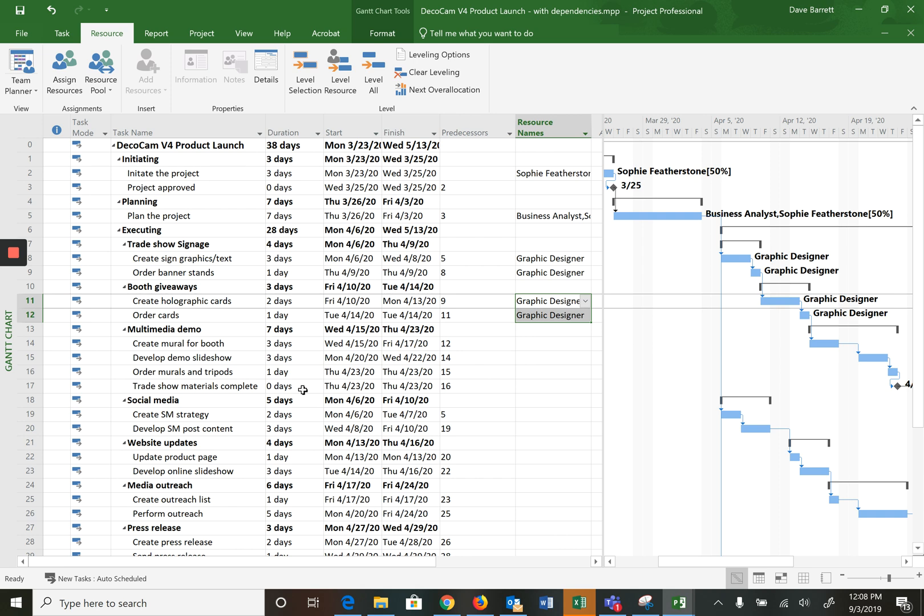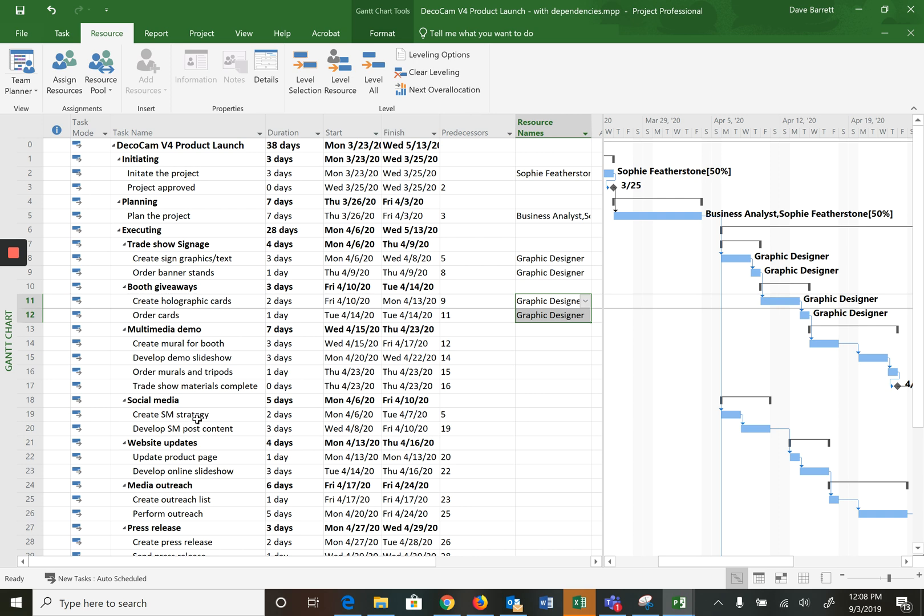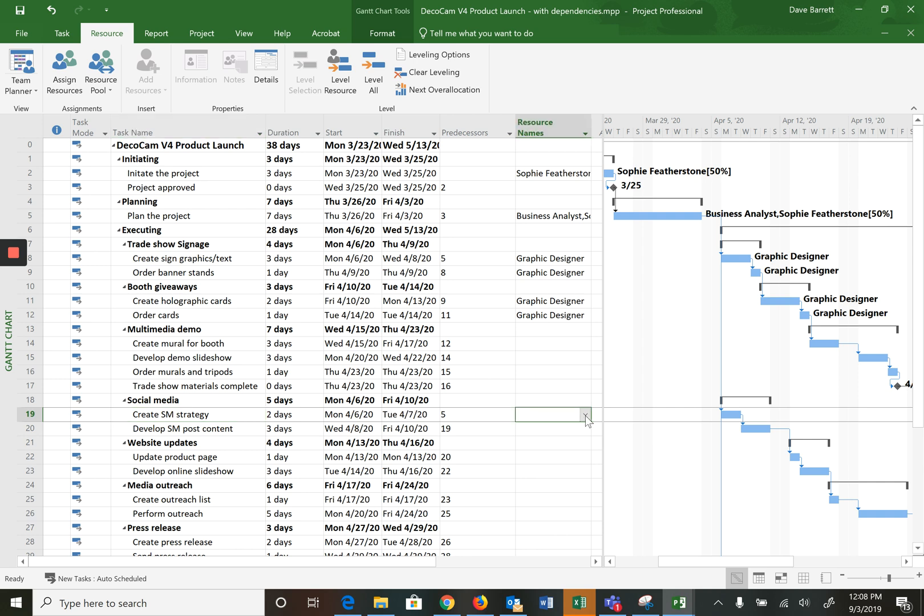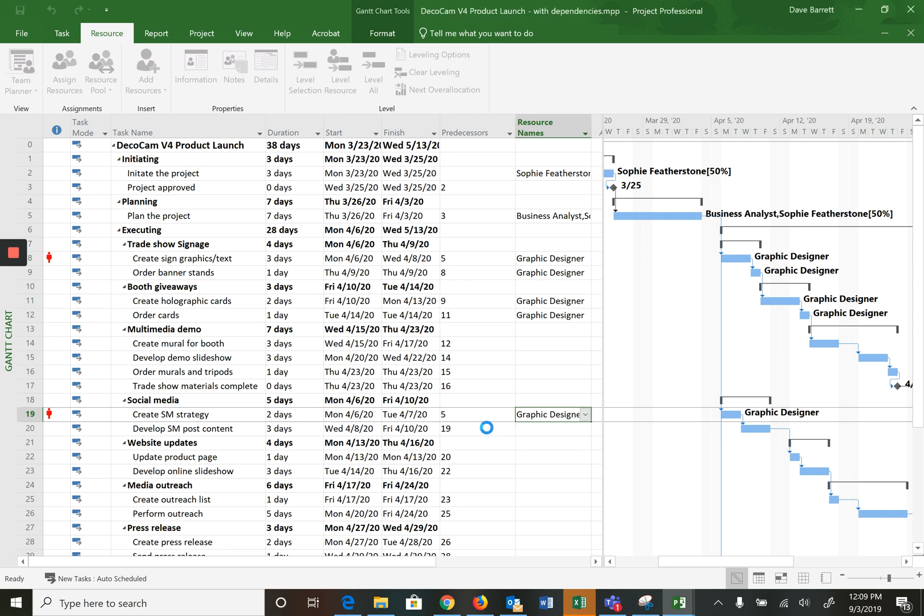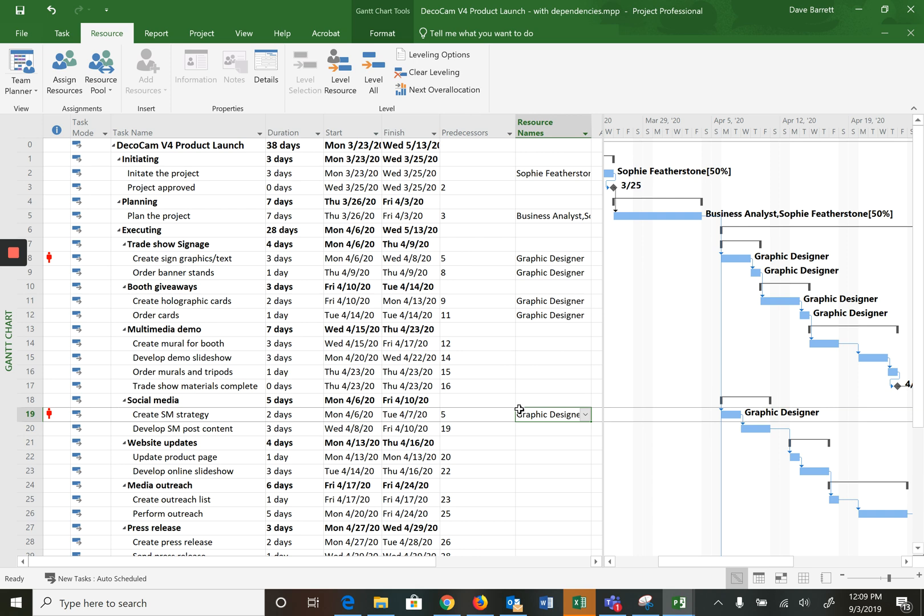Now here's a little thing that you can run into. For example, let's jump down to create social media strategy. Now in this case, for this task, the communication specialist is supposed to be assigned to this. But let's say we either make a mistake or we think, hey let's assign the graphic designer to this. So if we try to do this, watch what happens. So we get this little red person that shows up in both this task and this task.